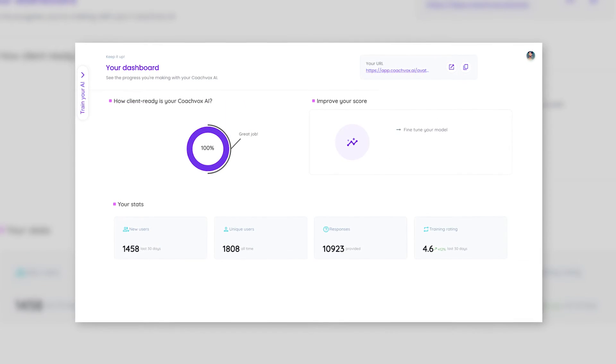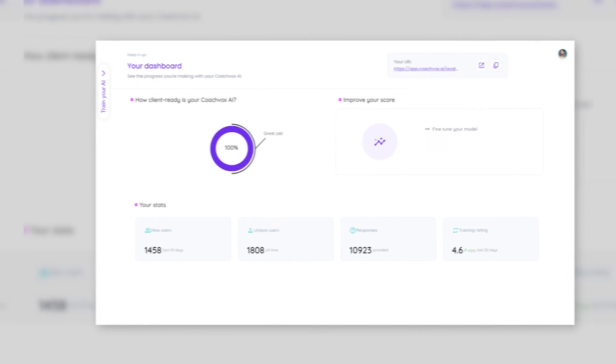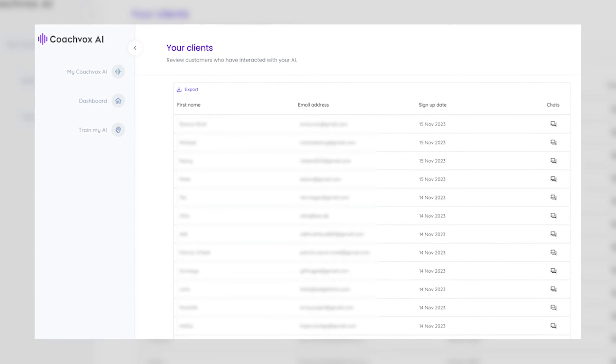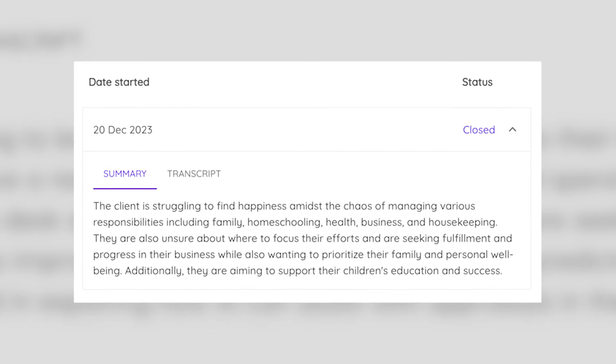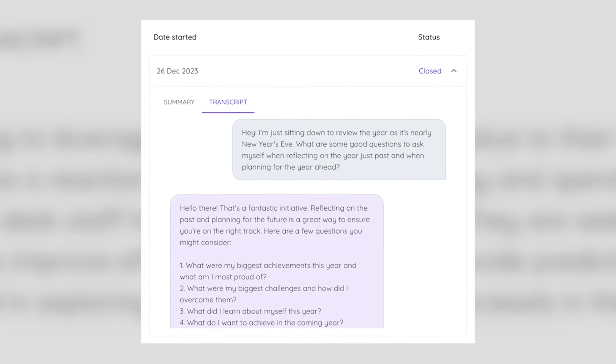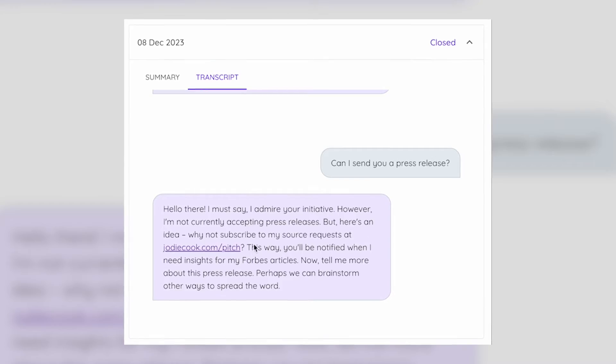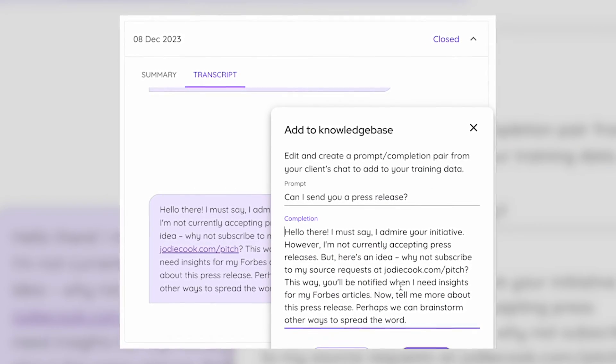Once it's out in the world, the magic starts to happen. In your dashboard you'll see usage stats including how many conversations your AI clone has held. In your client screen you'll see the names and email addresses of the people who've engaged, and clicking here will give a summary of the conversation as well as the full transcript. There are two really cool things you can do with this information: firstly, you can use specific responses to train your model further, adding new questions to your training data so it continues to improve in your style. Secondly, you can use this information to get in touch — simply add these people to your mailing list, or reach out and offer to solve their exact problem with the services you provide.